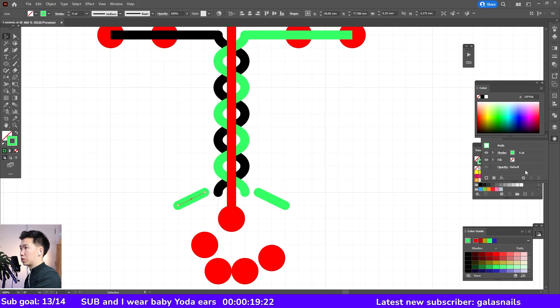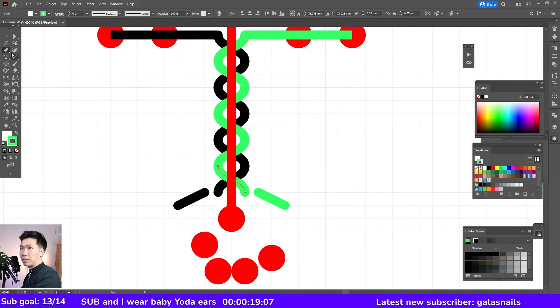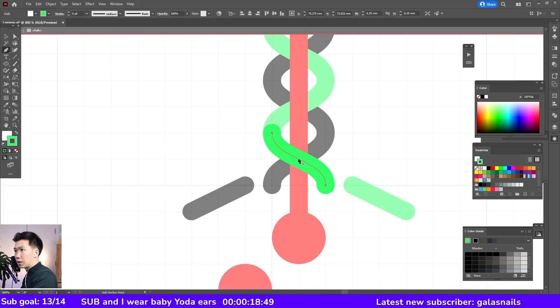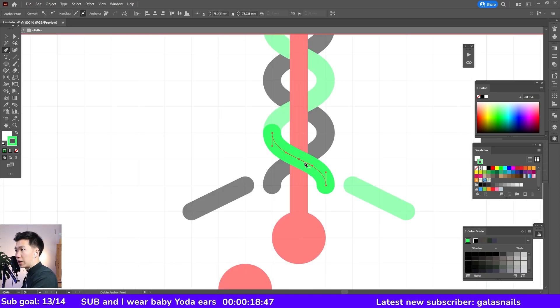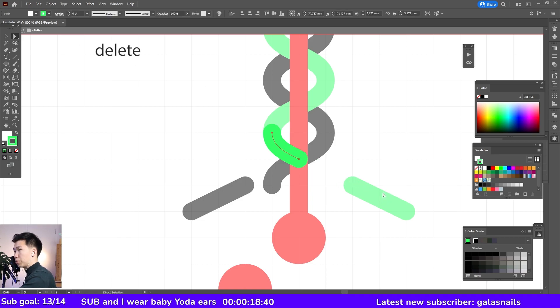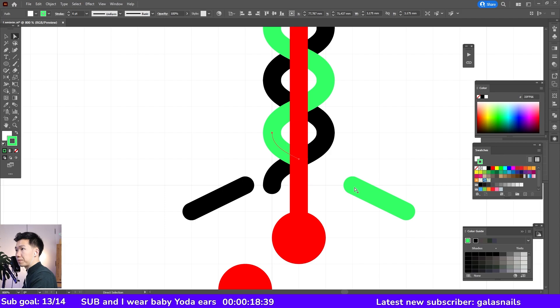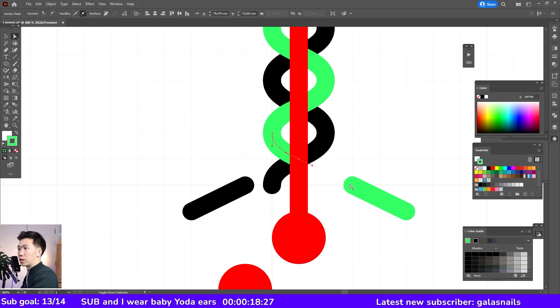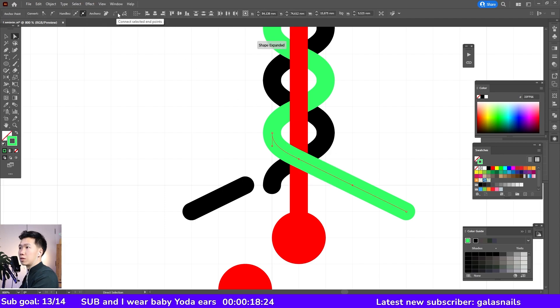Let me change the color of this one. I'll grab my pen tool, add an anchor point right at the center of this unit. Then I will remove this anchor point. Select it here and then here. And connect them.